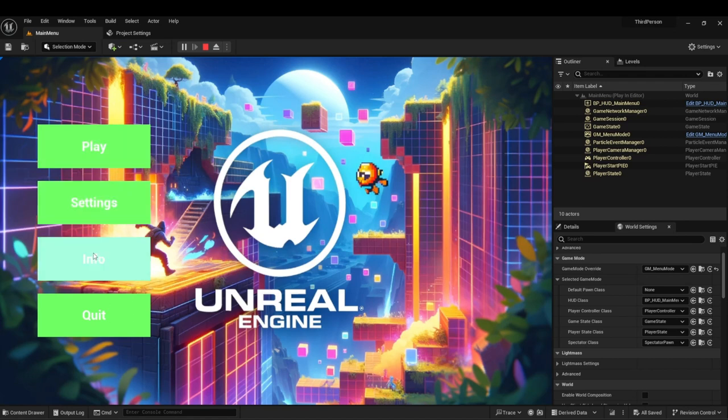This is a standard game menu — we can hit the play button, hit settings, and quit. Info was not set up yet, but it works the same way. This is how you create a main menu utilizing Common UI, which is significantly better than the standard default UI and provides a lot more functionality. If you enjoyed this tutorial, please hit that subscribe button, hit the like button, join the Discord. I really appreciate all of your support. Any feedback or requests, I'd love to hear it. Hope you have a great rest of your day.